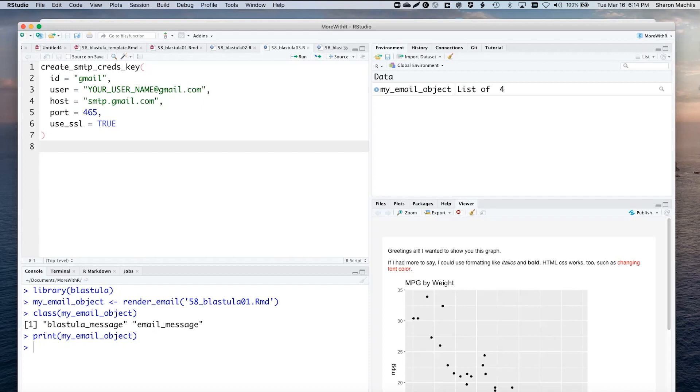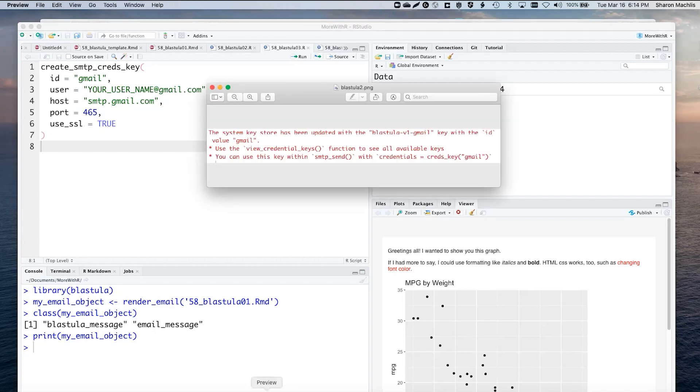When I did, I got this message. Let me show you. I saved it for you. It's telling me that when I'm ready to send, I should use credentials equal creds_key and then Gmail.